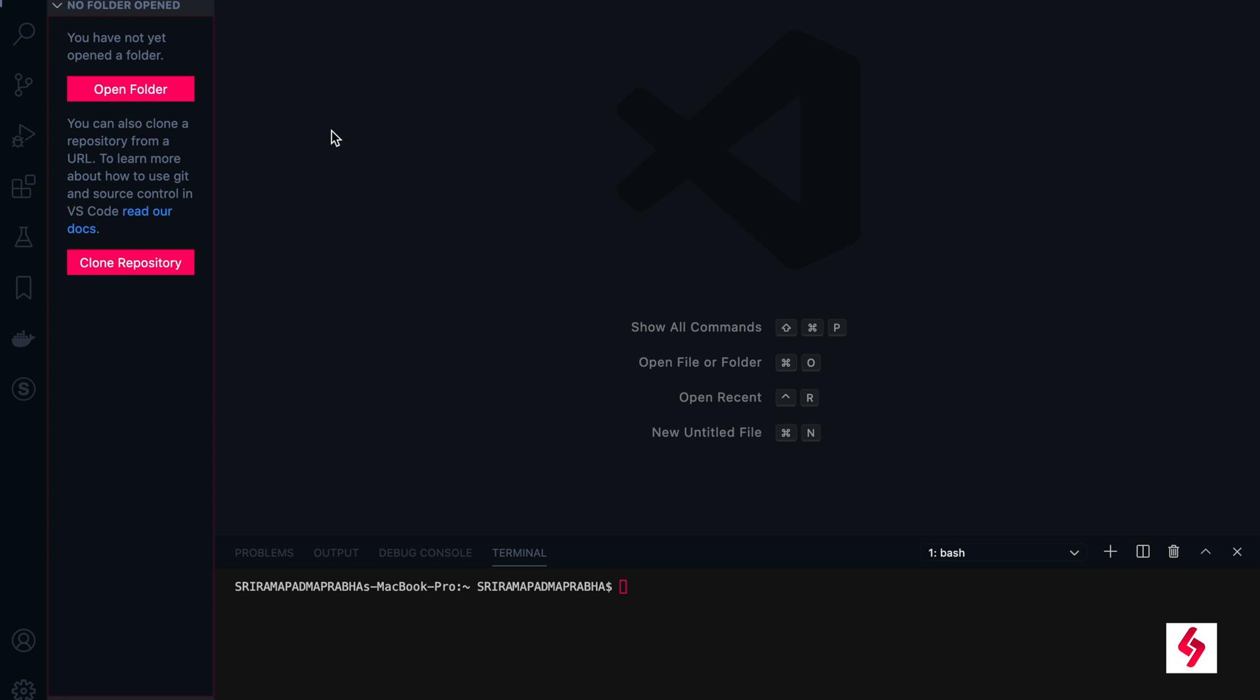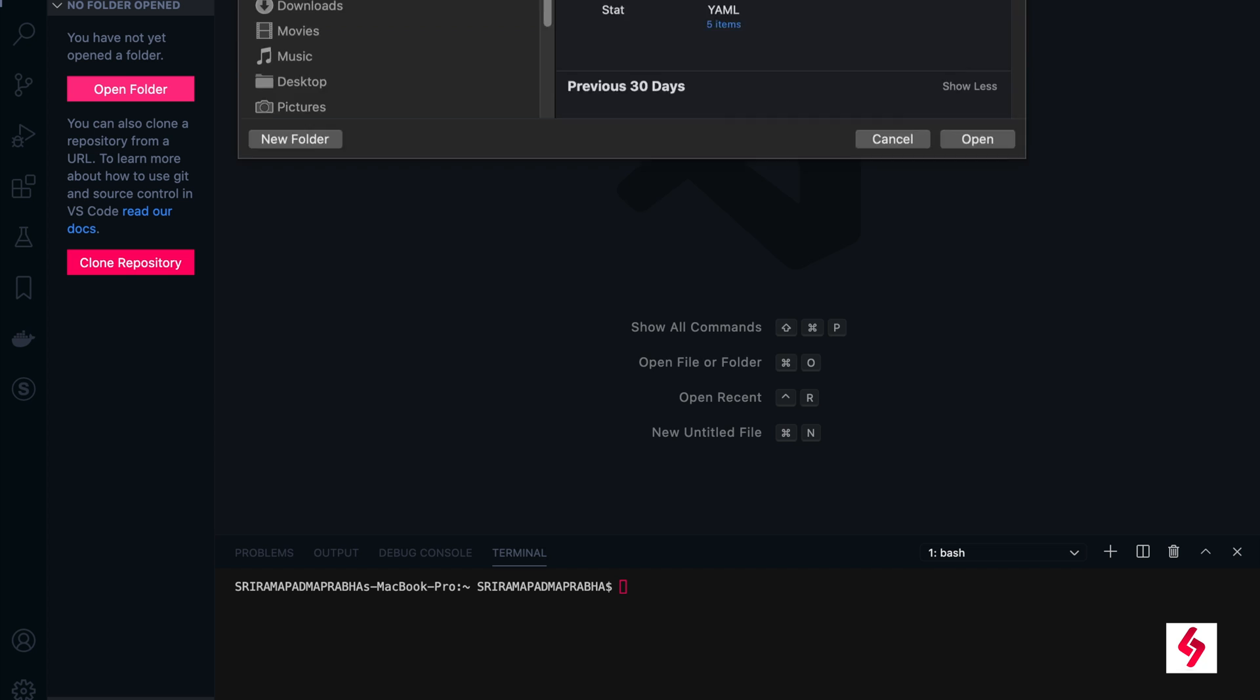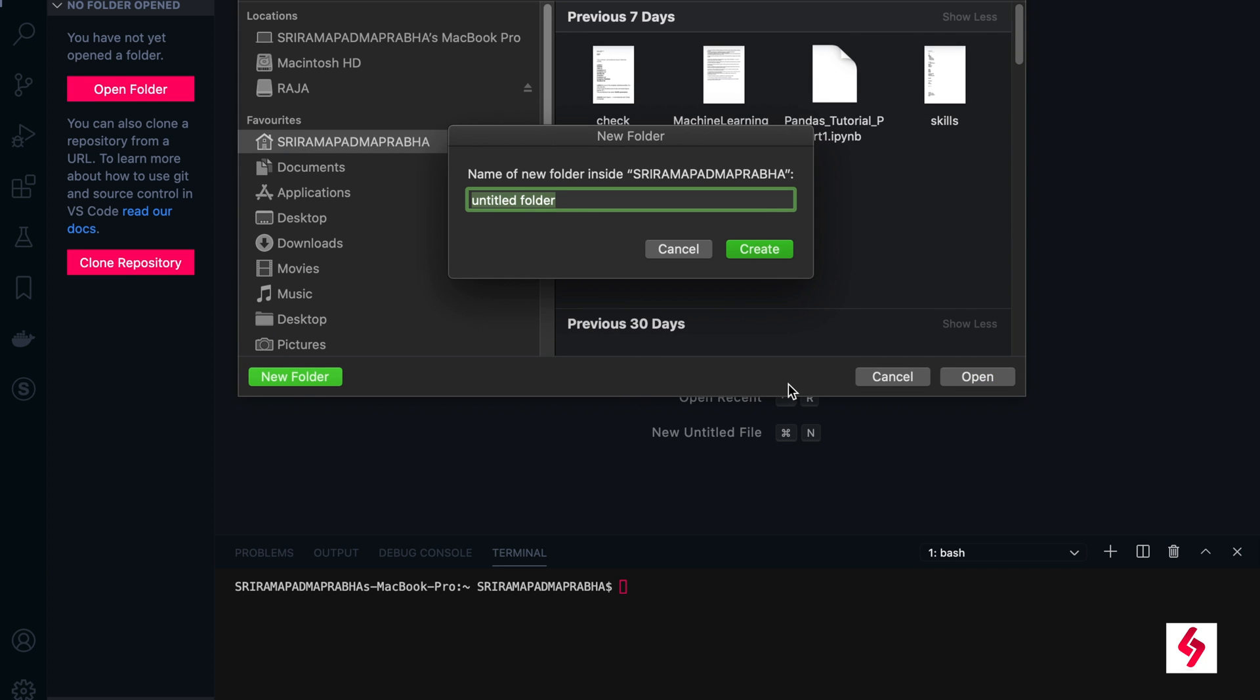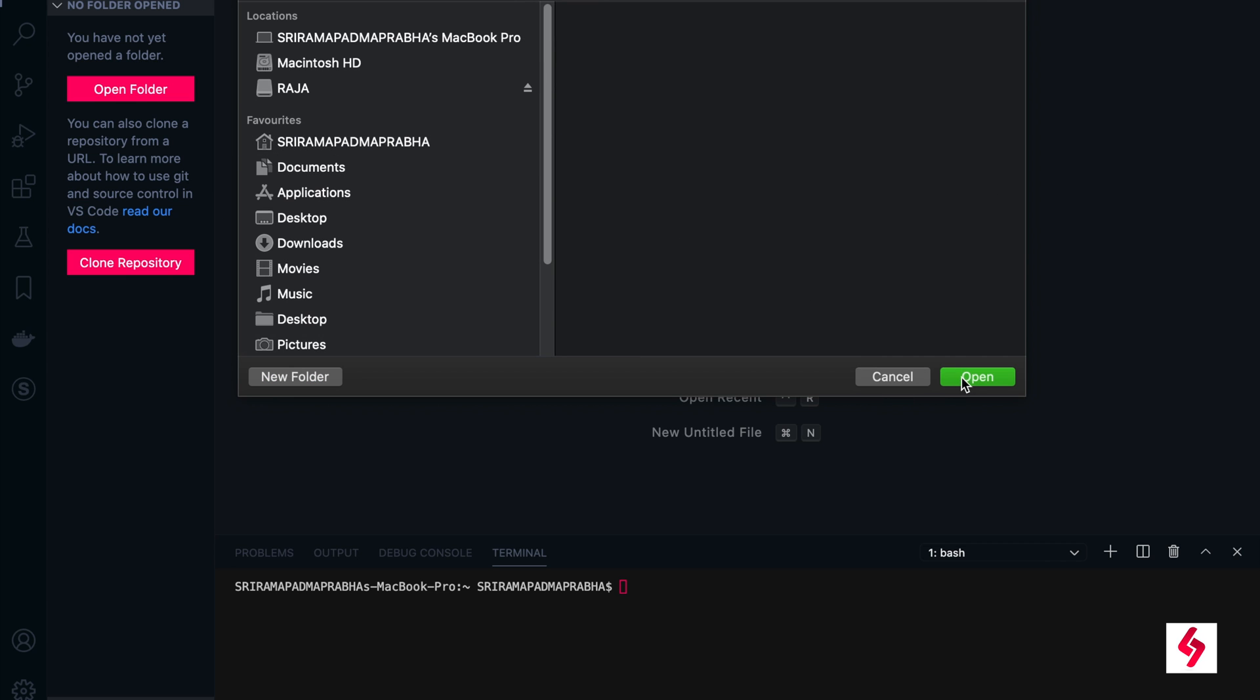On top of it we can also add the Django REST framework module. Let me create a new folder here. I'm going to create a folder called ecommerce. In my folder it is already there, so we can call it ecommerce_drf - ecommerce Django REST framework project. Click the button to create and open this folder.